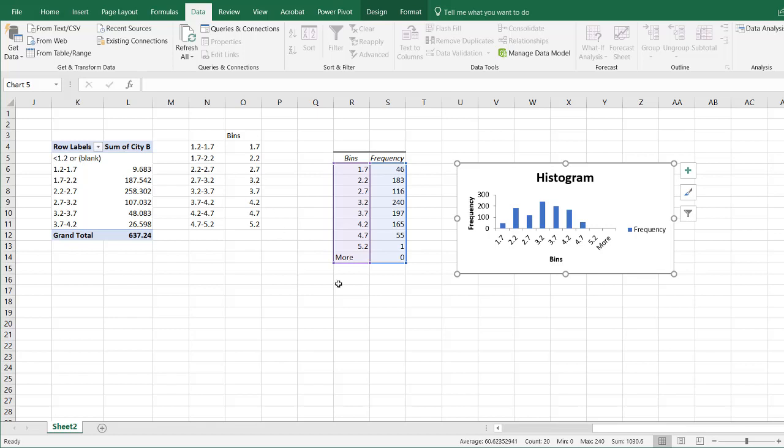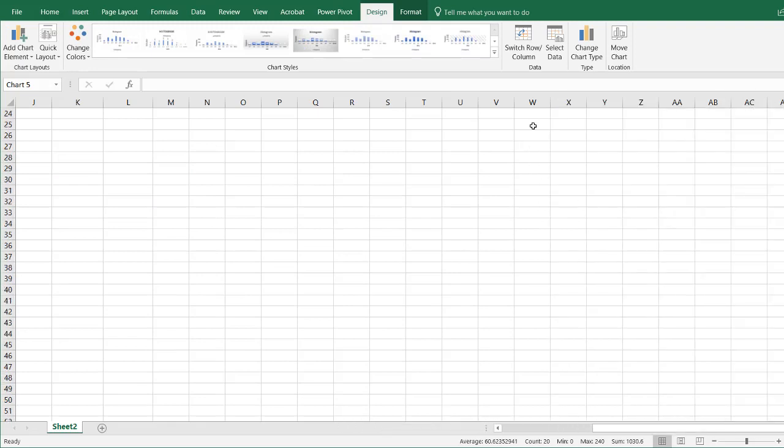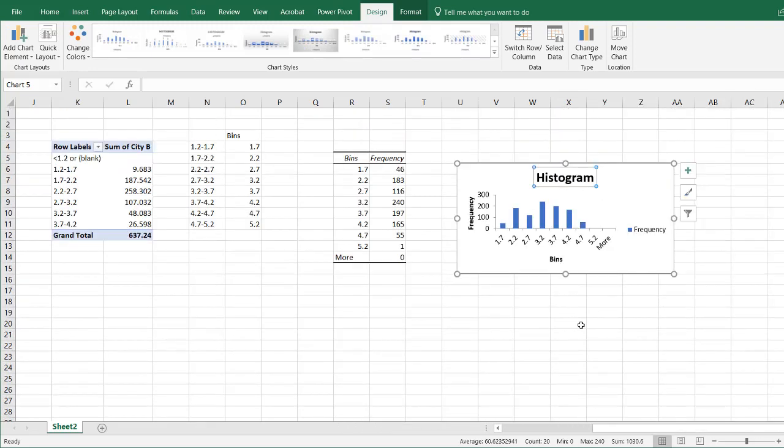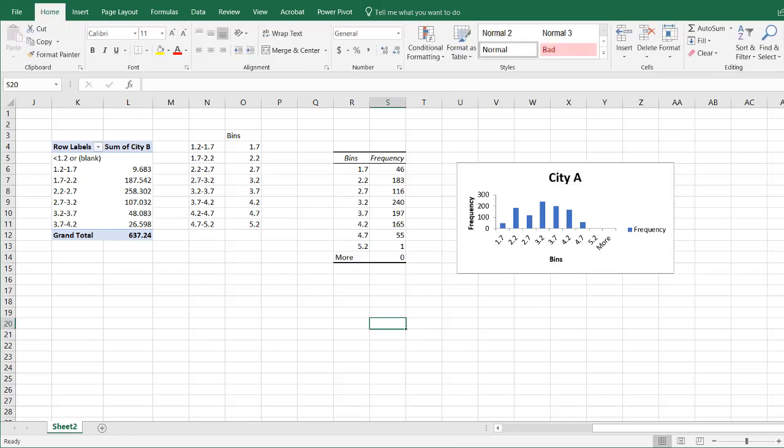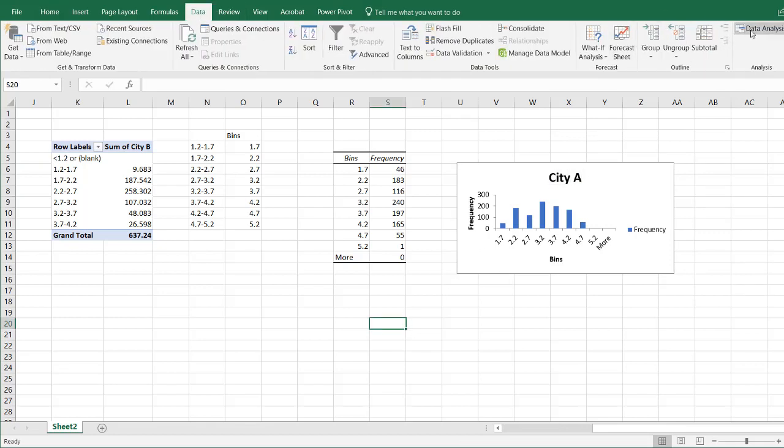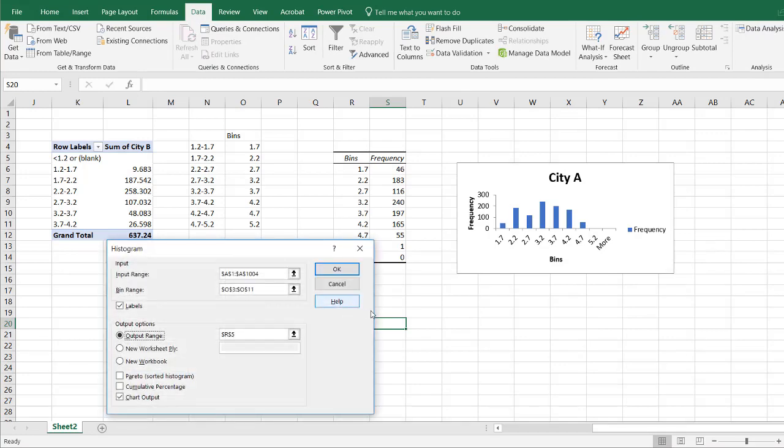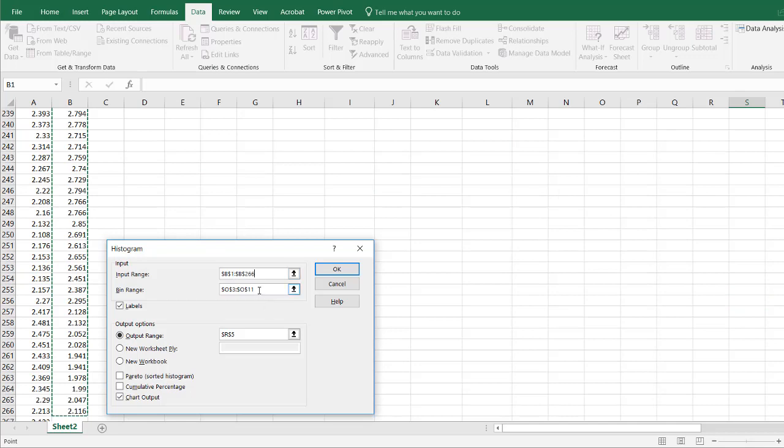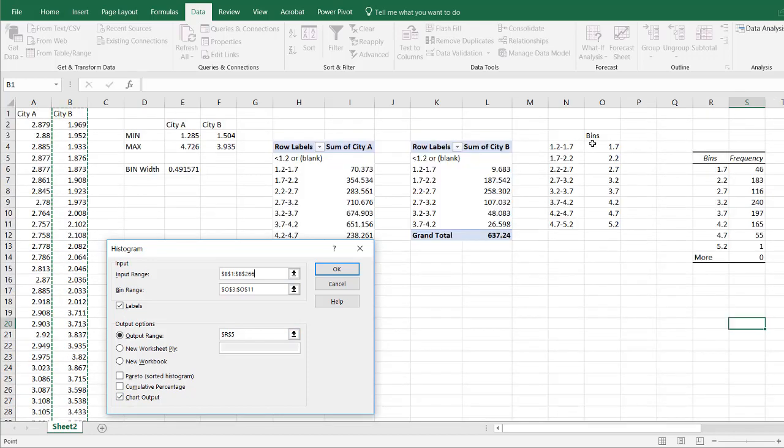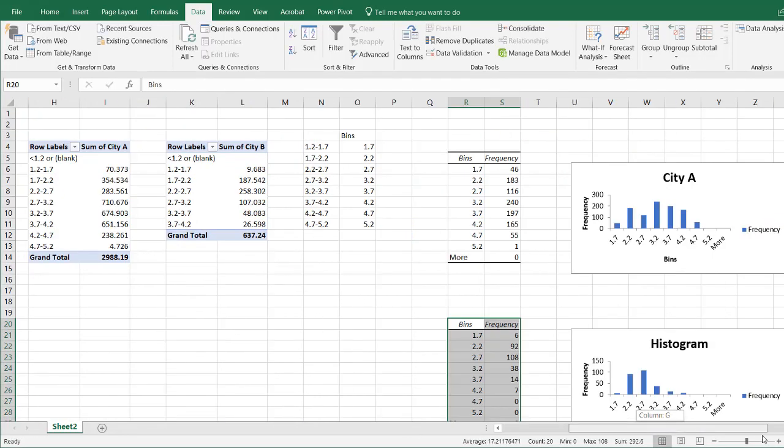Let's do the same thing for City B. This is City A. Let's go back up here. We want to do the same thing for City B. Go back to Data, Data Analysis, Histogram selected. Click OK. Let's change this to City B. B1, Control Shift Down Arrow. Our bin range is still the same. We do have labels. We want a chart output. Our output range is going to be different now. Let's do our output range down here in cell R20. Click OK. Now we've got our bins and we've got a histogram.